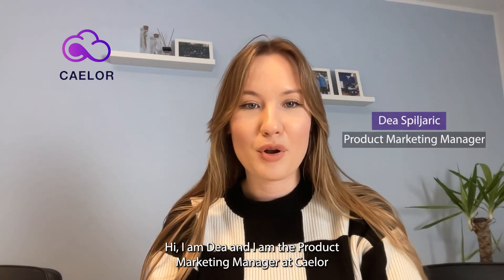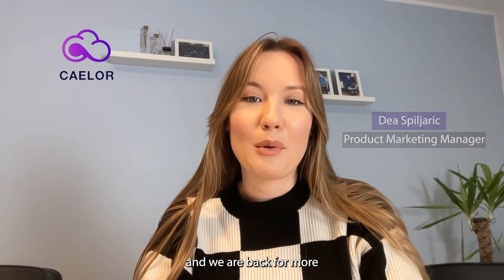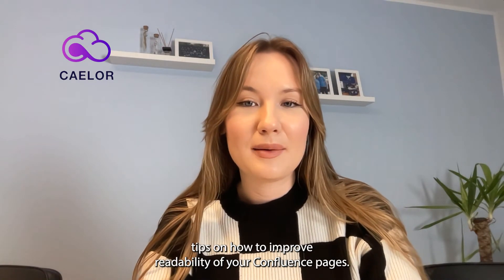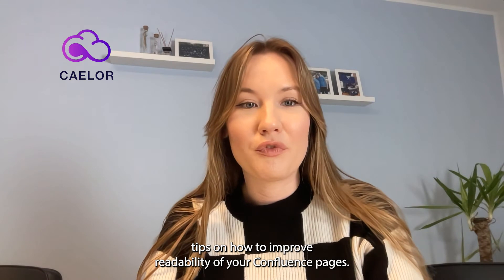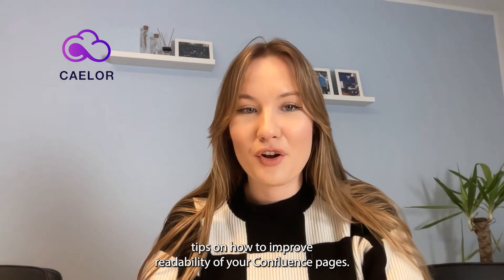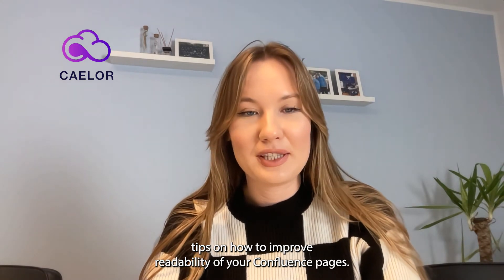Hi, I'm Dea and I'm the Product Marketing Manager at Caelor and we're back for more tips on how to improve readability of your Confluence pages.